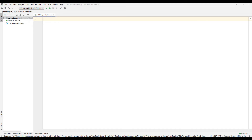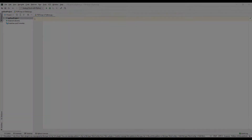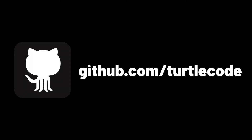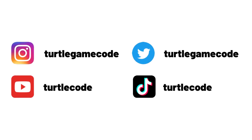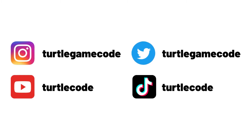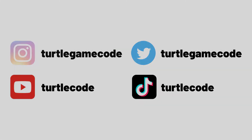Loops are often used when developing applications in Python. Let's take a closer look at the for loop, which is a frequently used loop, with all its features. You can download and develop the source codes of the project in this video from the TurtleCode GitHub account. Before starting the project, you can support us by following the TurtleCode YouTube channel and other social media accounts.